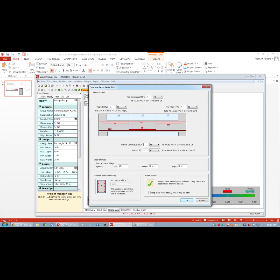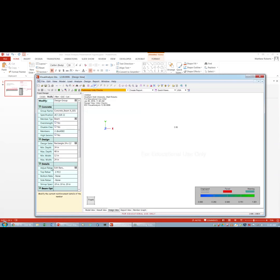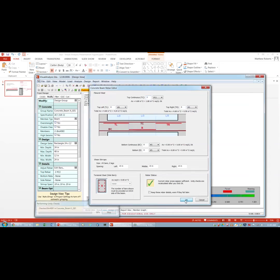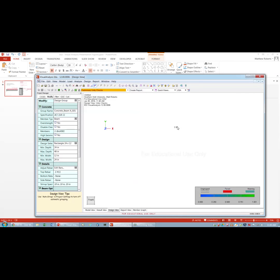I'll remove the bottom continuous bars and the default top bars, and enter our actual design: three number 11s continuous at the top. We're using a bit more steel than strictly required, but that's fine. After clicking OK, the area is calculated as 4.68 in², which is greater than required — consistent with what we calculated in class. The unity check updates to 0.86, meaning we have a little more steel than the minimum but the design works.